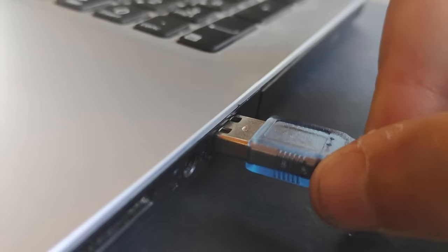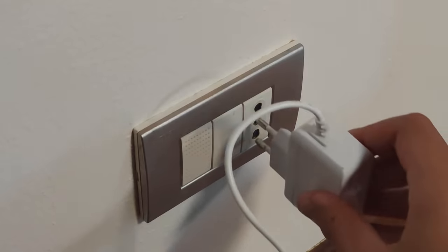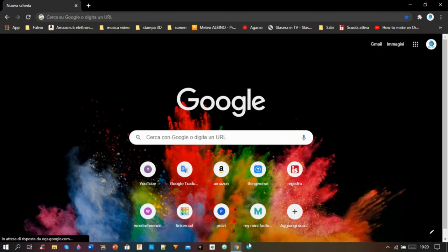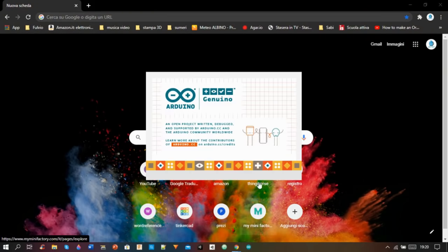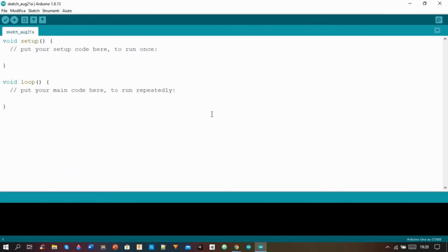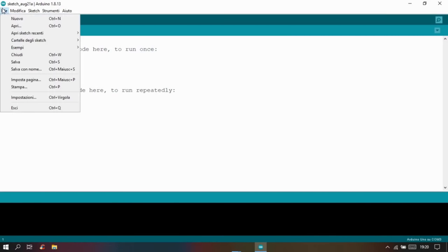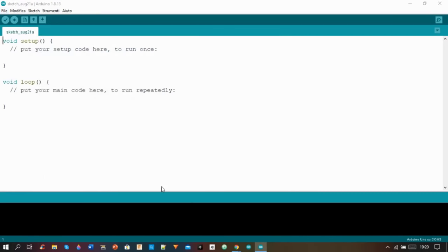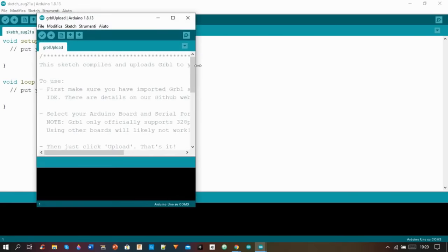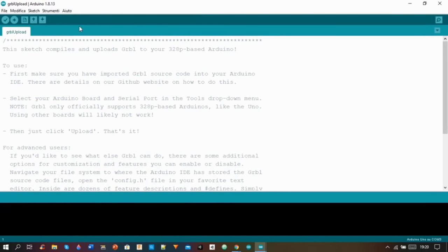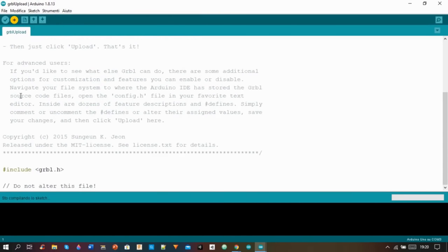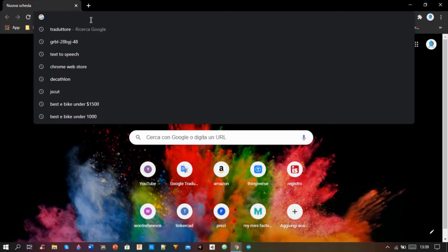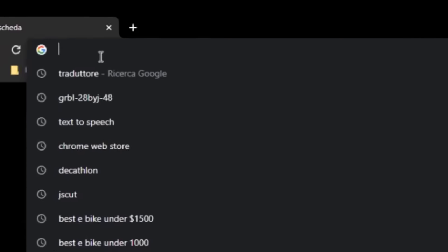After connecting the machine to my laptop and to the power supply, I opened the Arduino IDE. I went to file, examples, I opened the GRBL upload example and I uploaded it onto my Arduino.